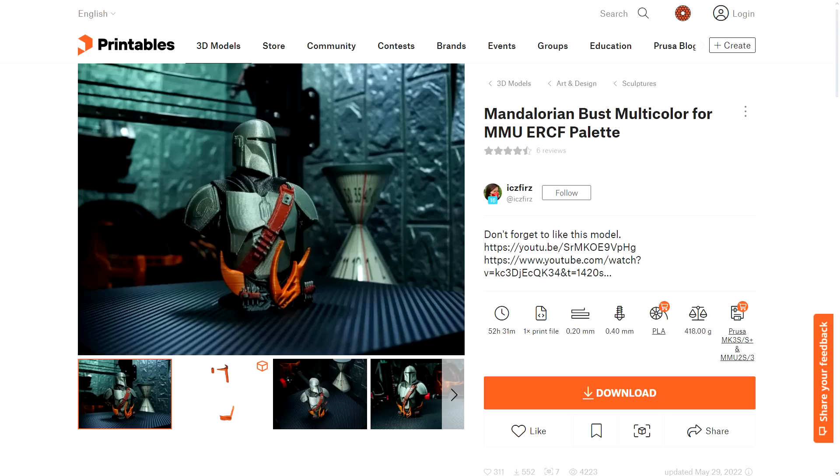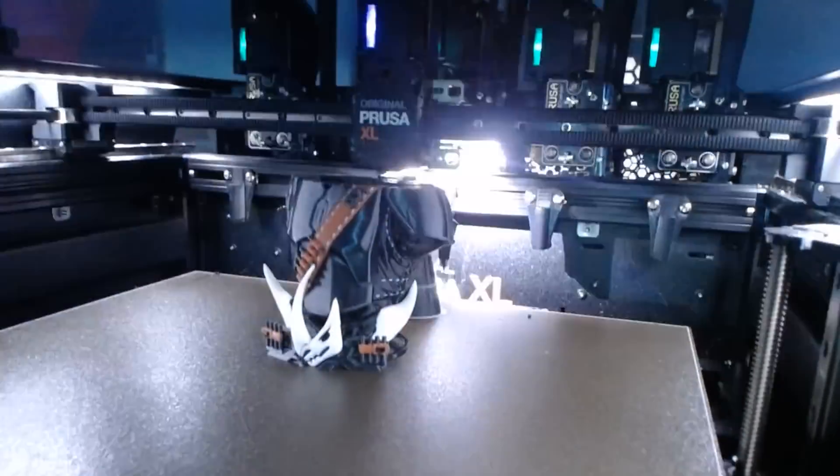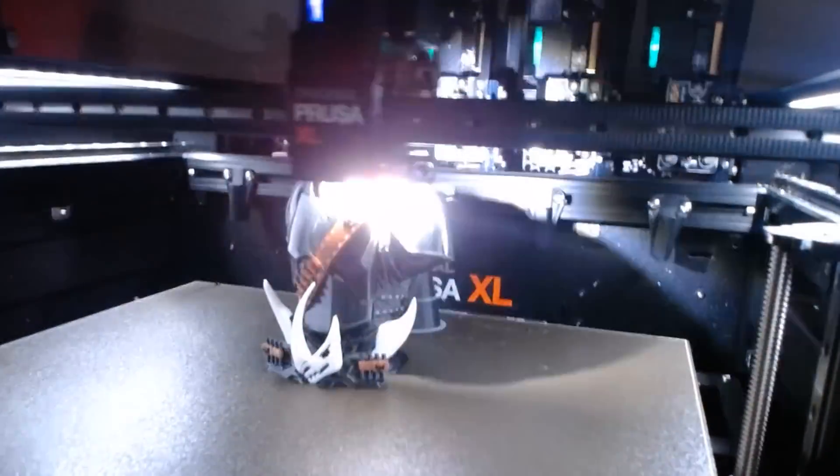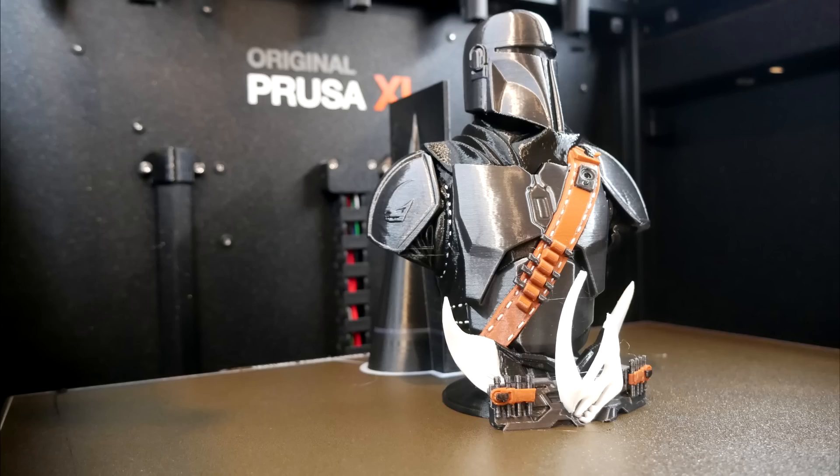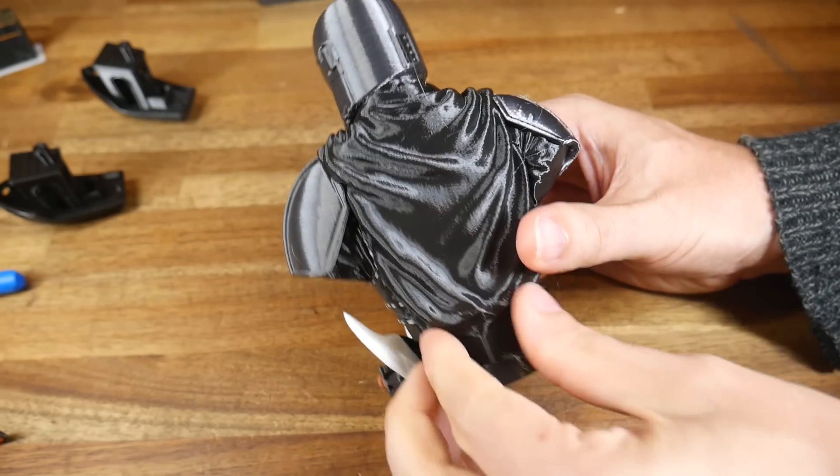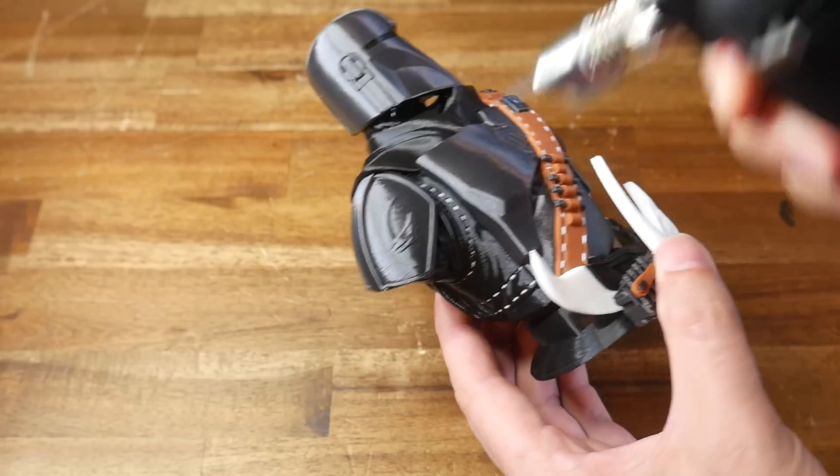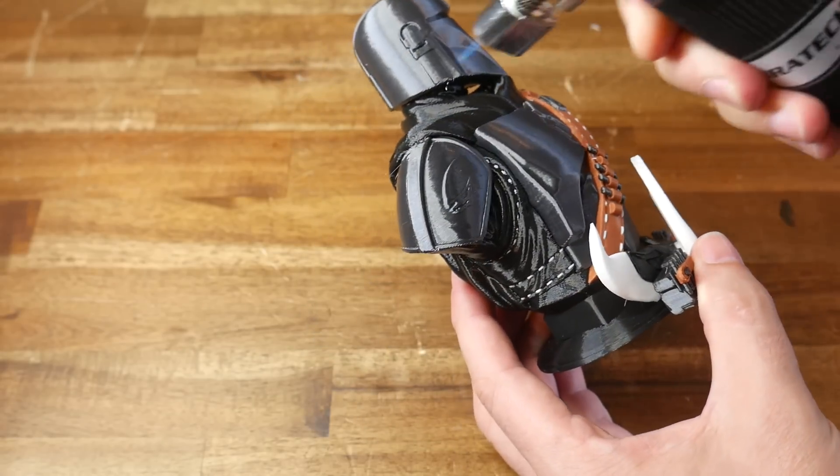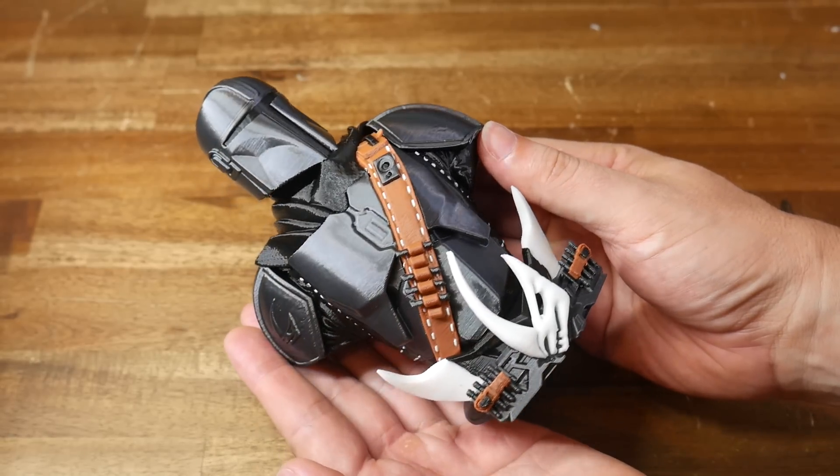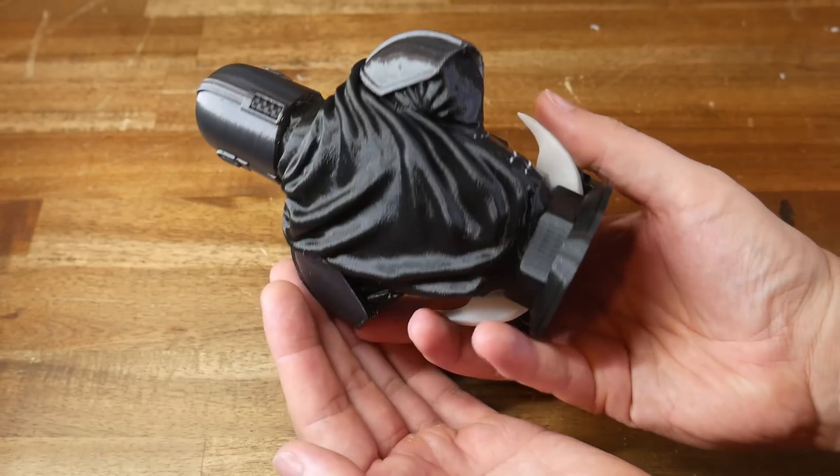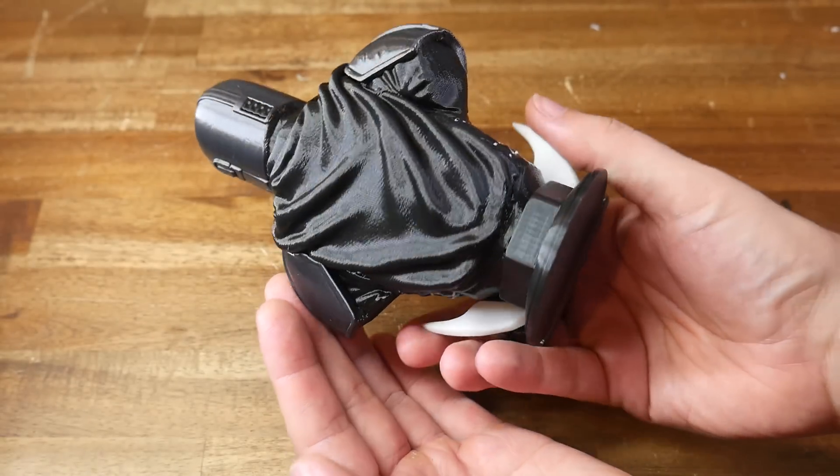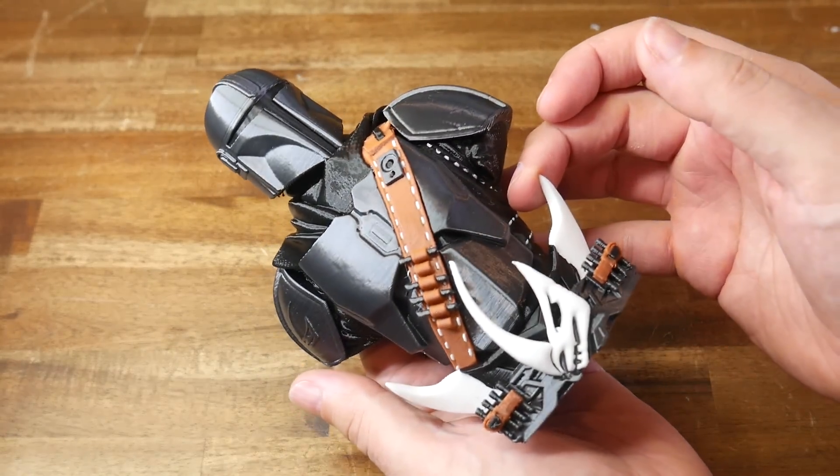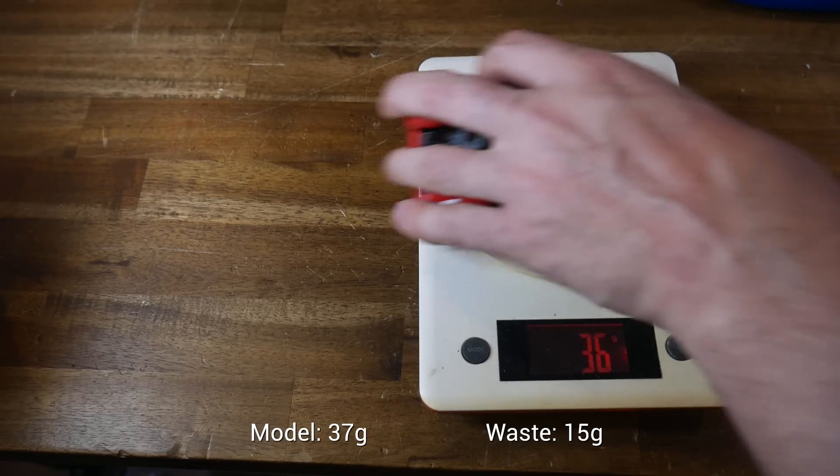But easily my favorite is this beautiful Mandalorian bust by Icy's Fires. This was a nice test, because it was a long print at 14 hours, used 4 colors and had lots of little details. Again, some minor stringing, mostly off the model instead of on it, but after cleaning this up with my fingers, plus a torch to get the hard to reach areas, we end up with a pretty solid result. It's not perfect, but I can't do this print this efficiently on any other printer that I own. And this is why I purchased the XL.